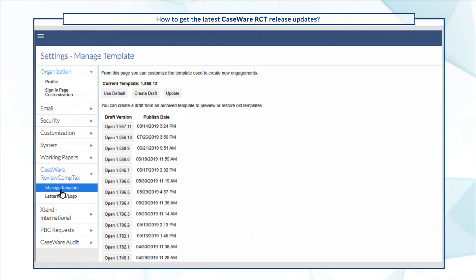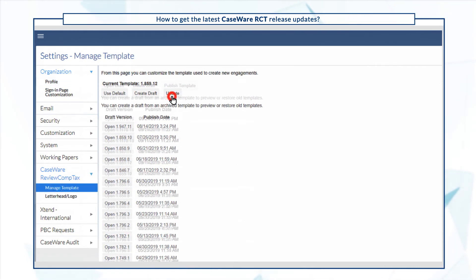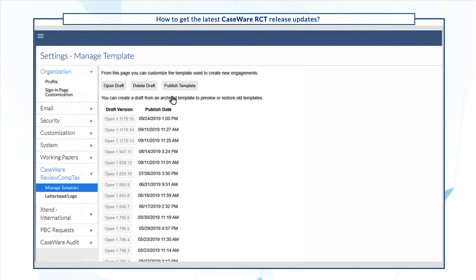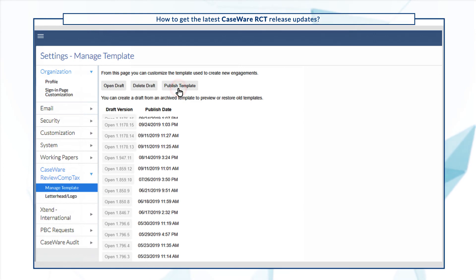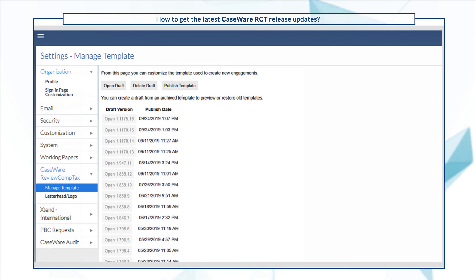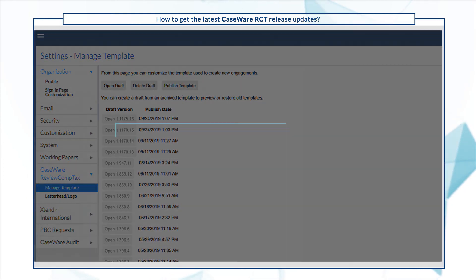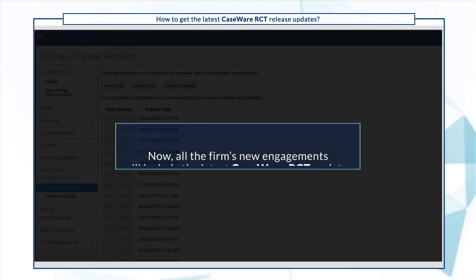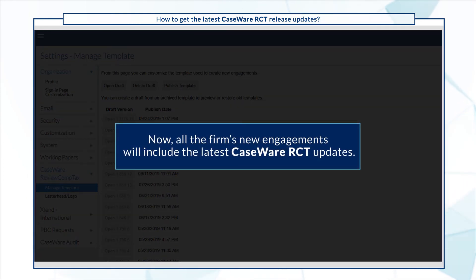To update the Firm template, select Update. To start using the updated template, select Publish Template. Now all the Firm's new engagements will include the latest Caseware RCT updates.